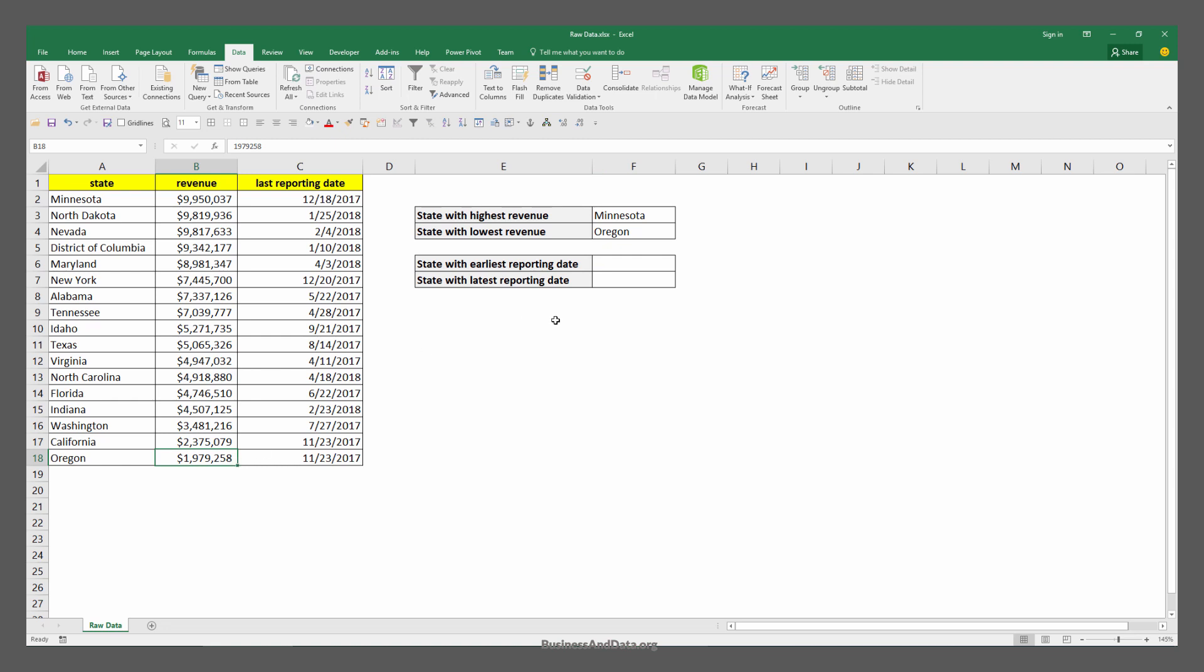Now we know how to work with the MIN function and the MAX function in conjunction with the INDEX MATCH functions. We can basically apply the same logic to the other two questions.